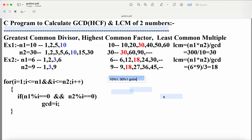Now let us see the logic. For the GCD loop: i starts at 1 because the minimum factor for any number is 1. The condition is i <= n1 AND i <= n2. Both conditions must be true because we are finding common factors. When one condition is false there is no need to find the remaining factors, so we use the logical AND operator.